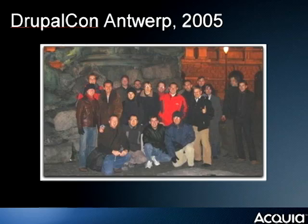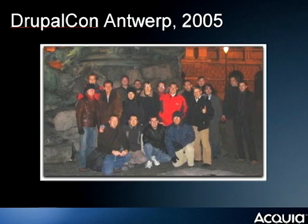Let's get back to Drupal. This was the first DrupalCon in Antwerp — the city where Dries grew up — and you can count the people there. The obsessives in the audience have already counted: nineteen. Dries is of course the tallest one in the back. It's a homogenous group — they all knew each other. By the time we leave this camp, many of us will know each other, and this is already two or three times the size of that first gathering.